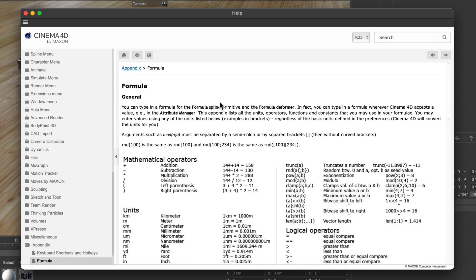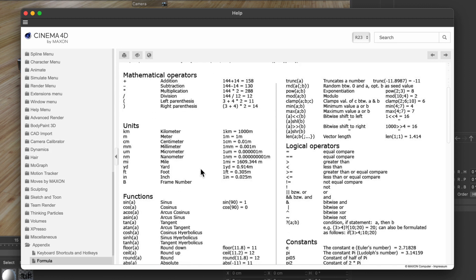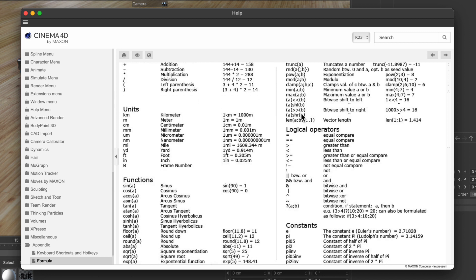Let's click this link. Here you can see all the formulas that are possible in a value input field, which are the same as in a formula effector or formula field.